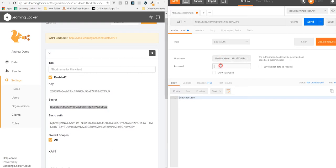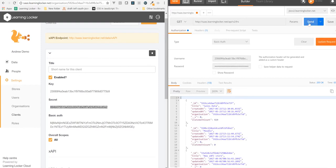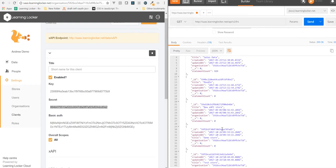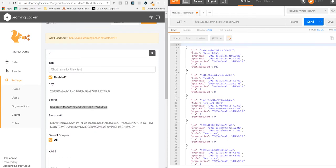Now if we send it, we should get back a list of all the stores. Great, so we've got five stores. Let's just clean this up a bit and make it easier to see.